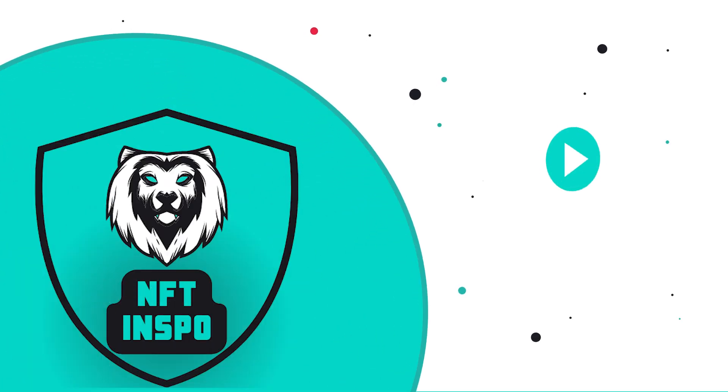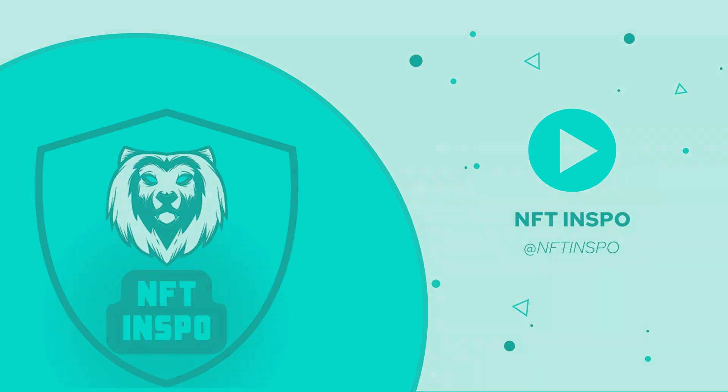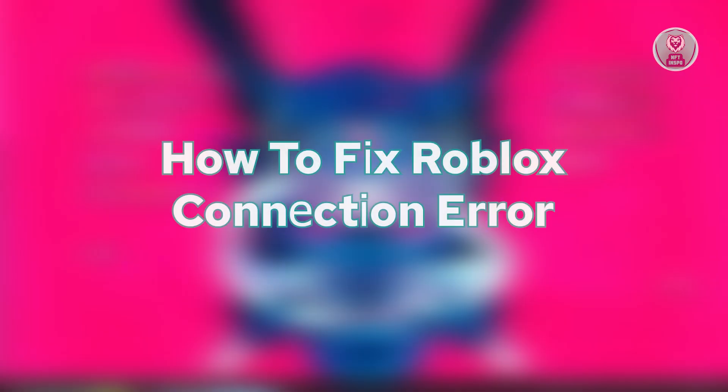Hey guys, welcome back to NFT Inspo. For today's video, we're going to show you how to fix Roblox connection error. So if you're interested, let's start the tutorial.